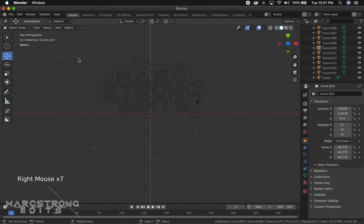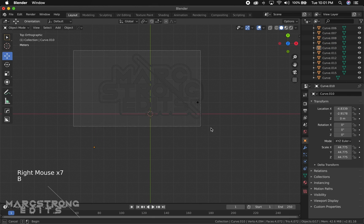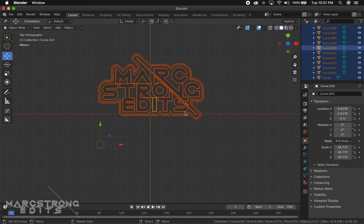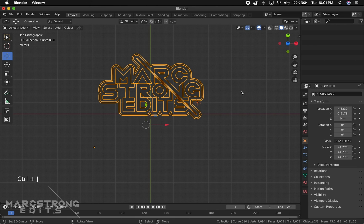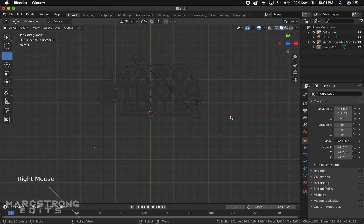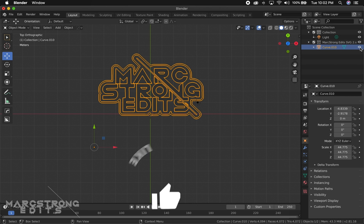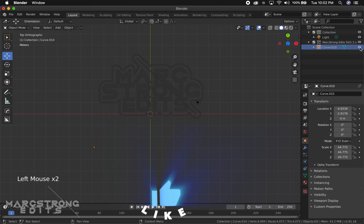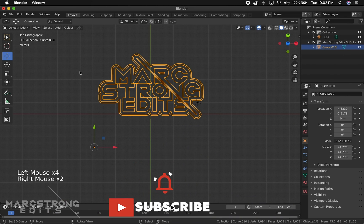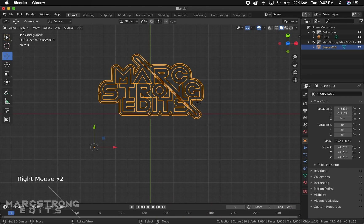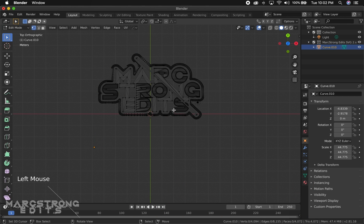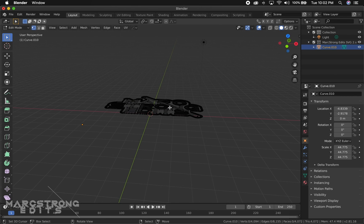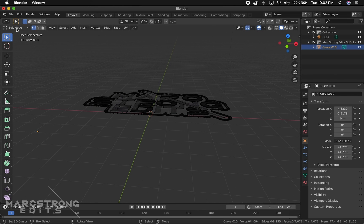Now I'm going to make all of these one logo, so I'm going to hit B to bring up my selection tool, highlight my entire logo, and hit Ctrl and J. This just makes it all one item, so now my logo is all one item. I'm going to go into edit mode.